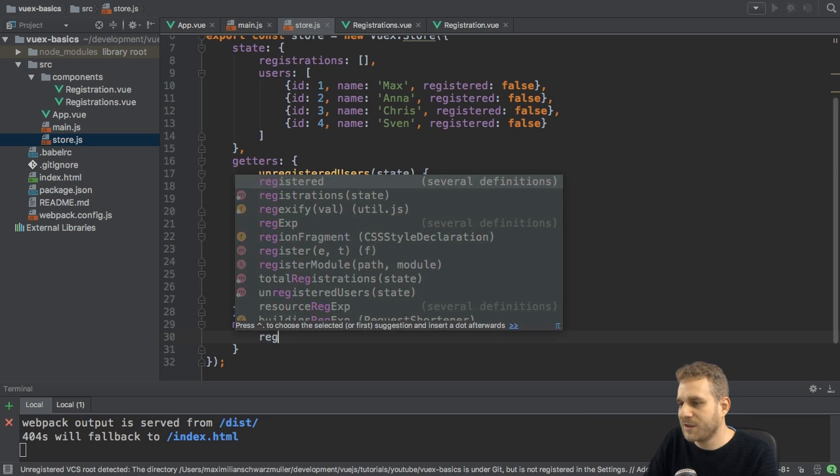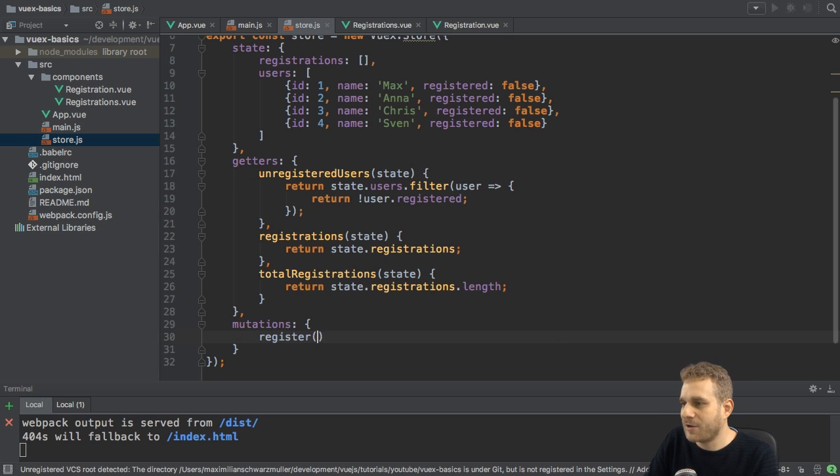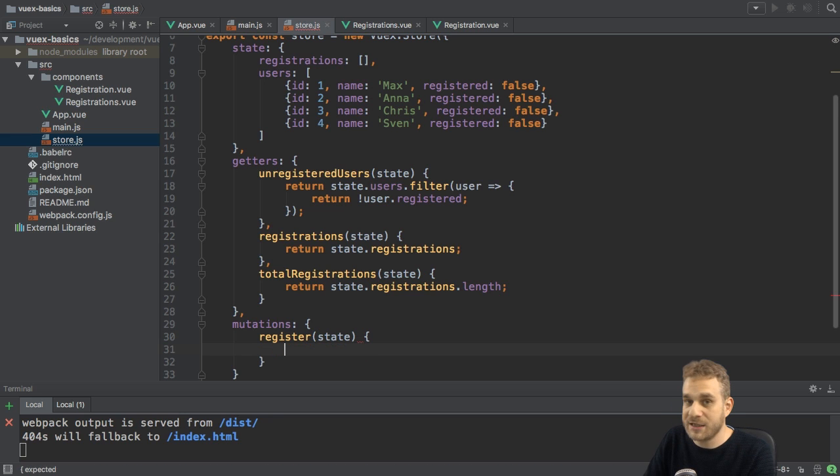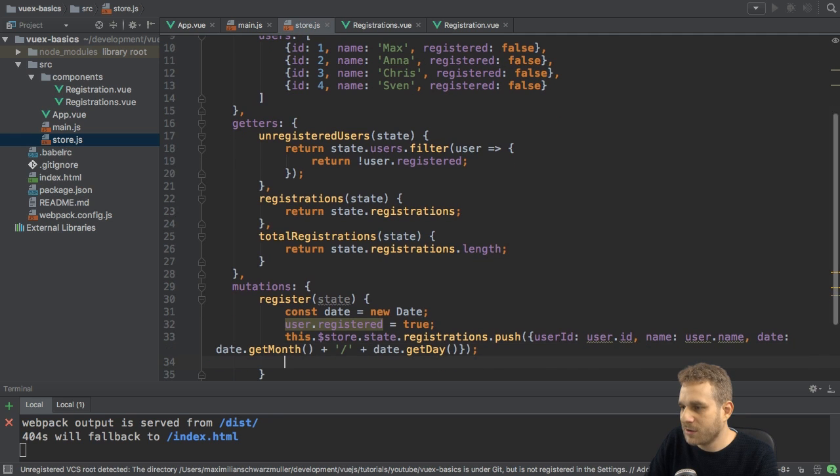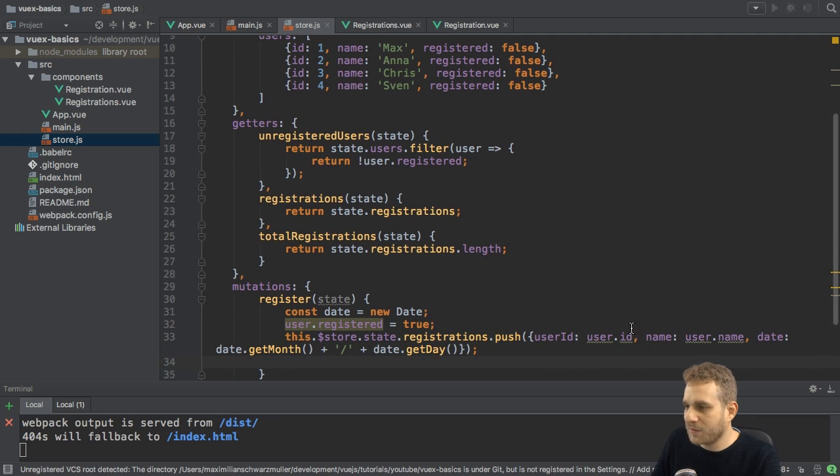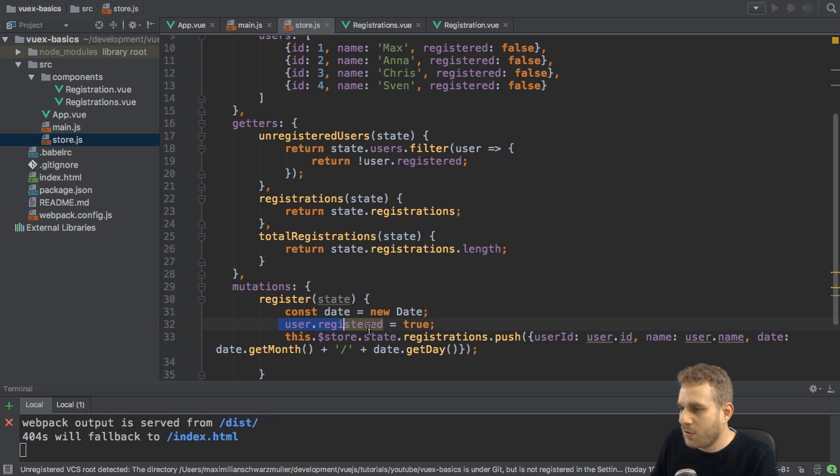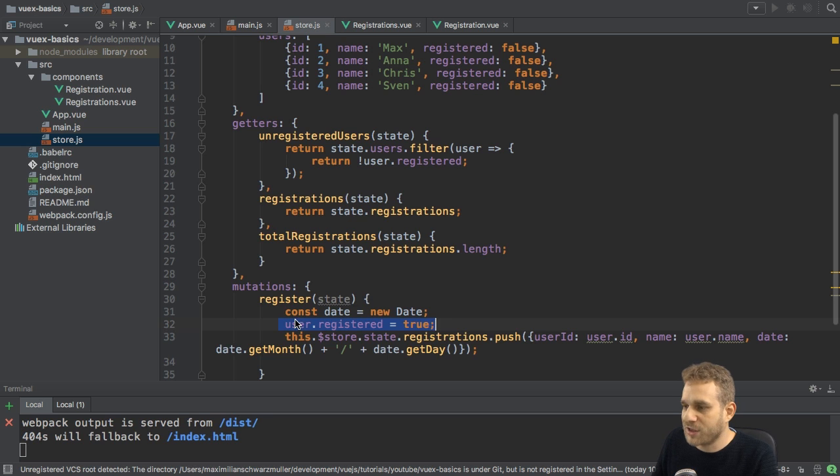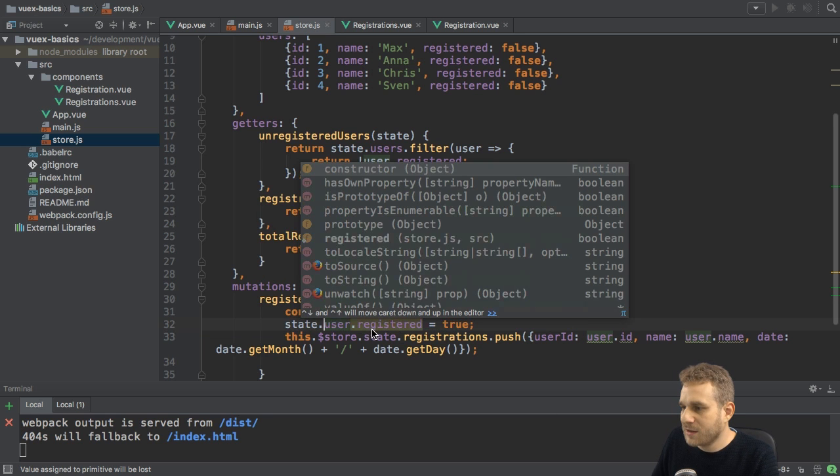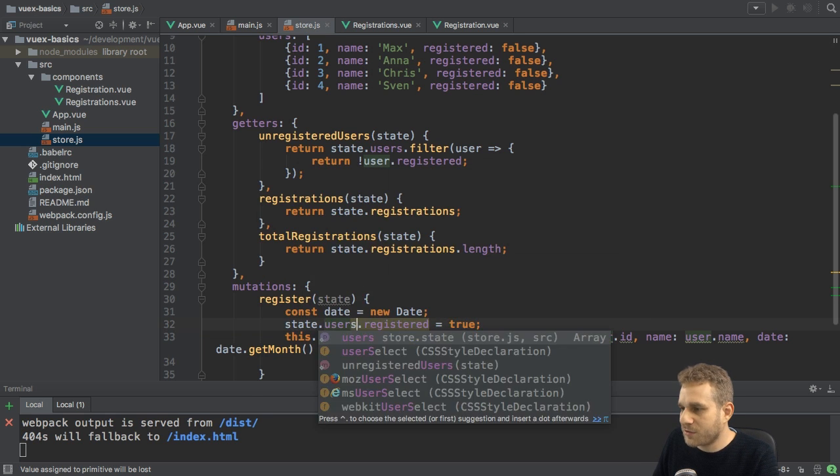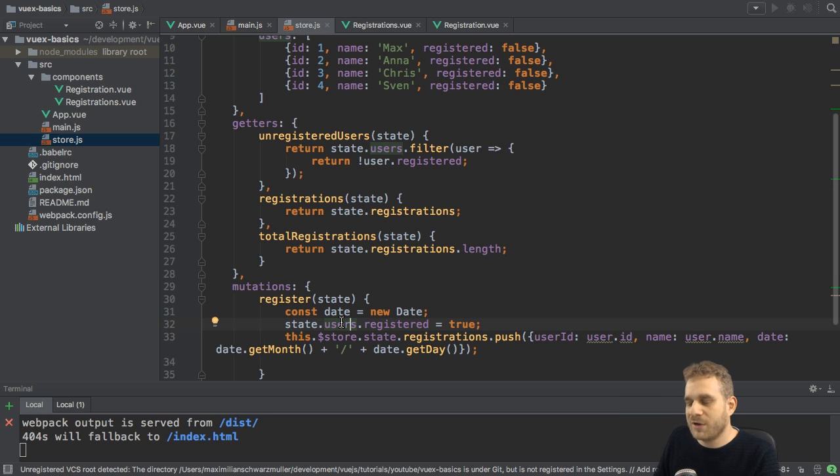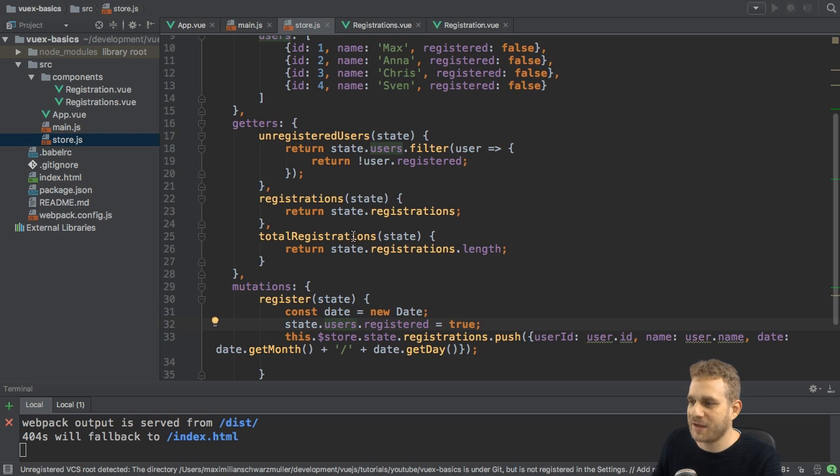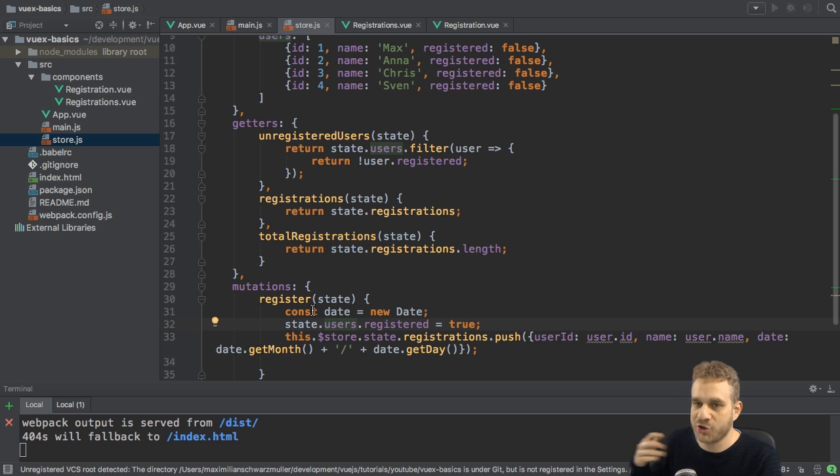For example, the register mutation. Now, like the getters, this receives the current state, and it needs that because it will change it. Here, what I want to do is I will copy in my code, and now we will replace it step by step. So we're fetching the date. This is fine. Now here, where I register or where I change the user state, I want to access state users, and now the issue is which user. We somehow need to get that information, because here in the mutation, I don't know on which user the register method should be run on or should be executed on.